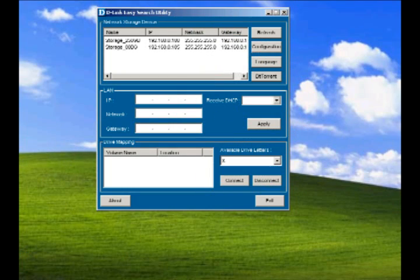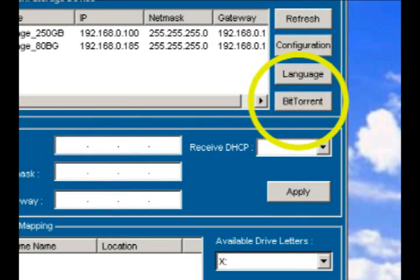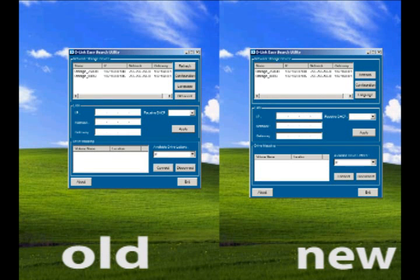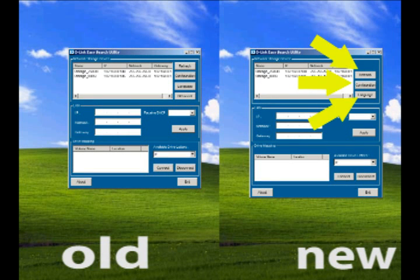Previously, you had to use the PC-only EasySearch utility in order to add BitTorrent to the DNS-323. As you can see, BitTorrent is no longer there.